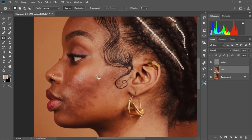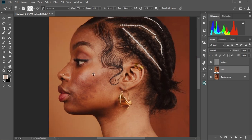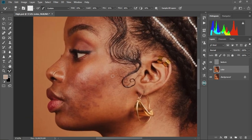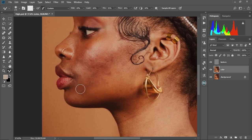Now we're going to select the color layer and use the Mixer Brush tool. For settings: soft round brush, clean brush mode, uncheck load solid colors, wet at 19%, load at 16%, mix at 31%, flow at 48%, and brush hardness at 10%. Increase the brush size slightly and start brushing — do it gently, take your time and just brush the colors in smoothly.